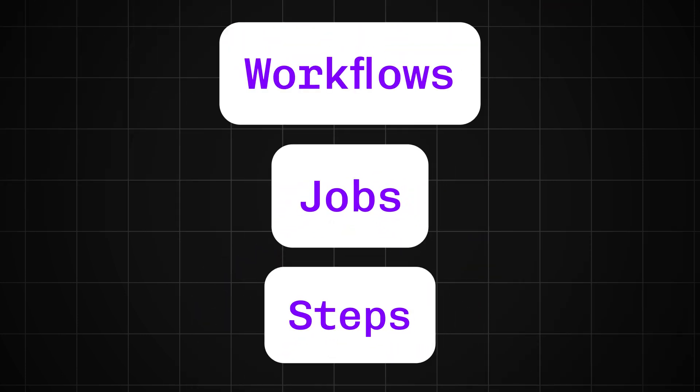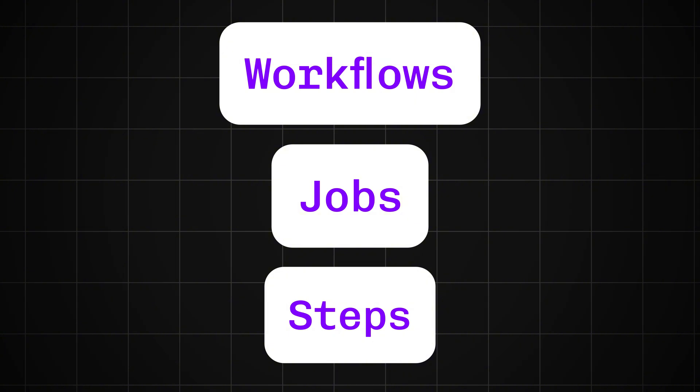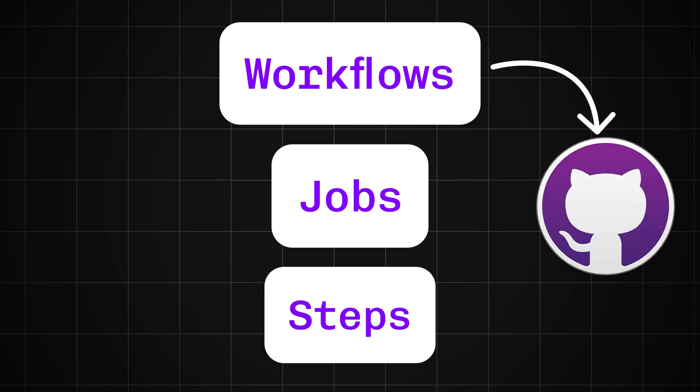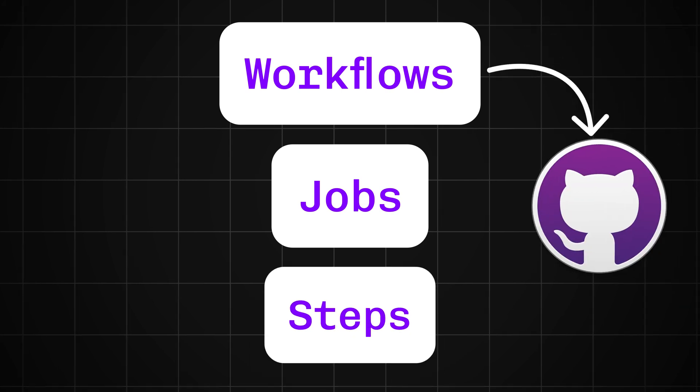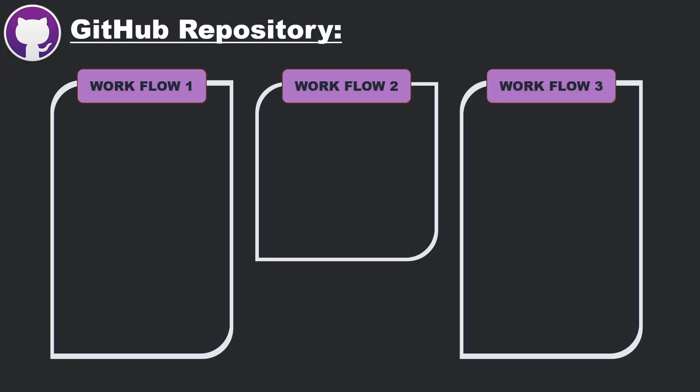To get started with GitHub Actions, we first need to understand the main parts or building blocks that make it work. There are three key components you should be familiar with: workflows, jobs, and steps. Think of a workflow as a set of automated tasks that you attach to a GitHub repository. You can have one or many workflows for each repository. A workflow is basically the overall process you want to automate using GitHub Actions.